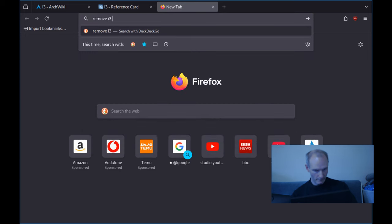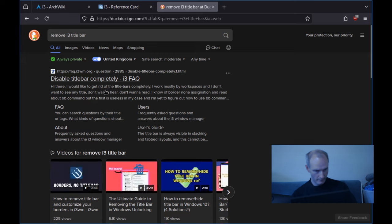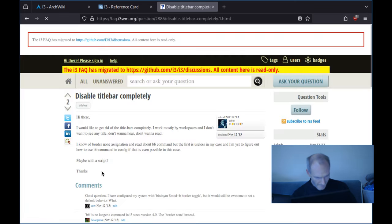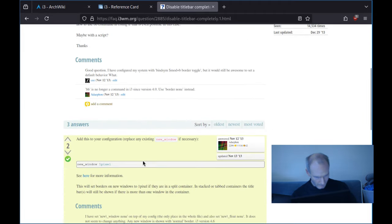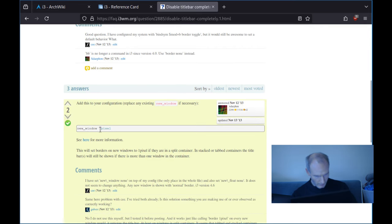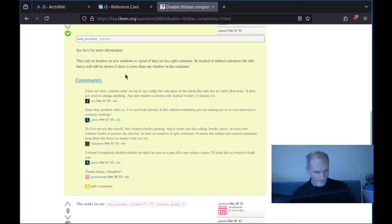Let me search online: 'Remove i3 title bar', 'disable title bar completely.' Okay, this looks promising. The suggestion is to add to the config: new_window one pixel. Let's try that.